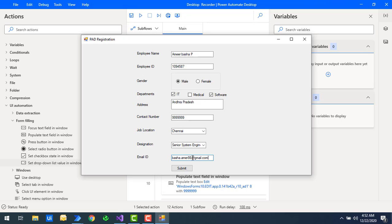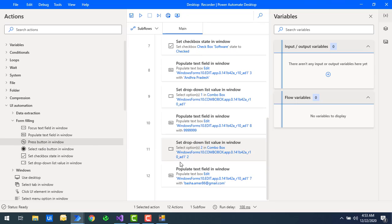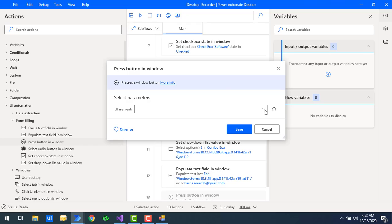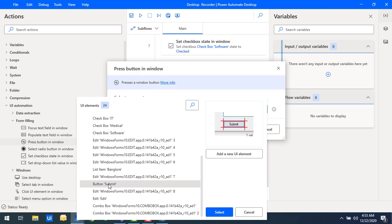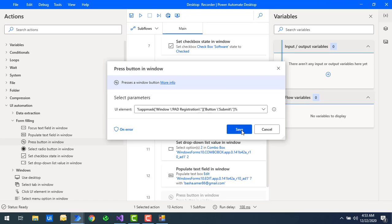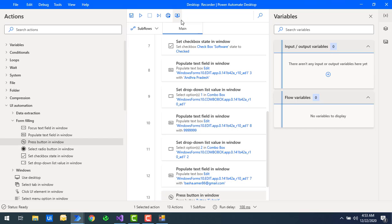Now for the submit button, we will use 'press button in window.' Let me drag and drop this action onto the workspace at the end of the flow. I'm going to select the UI element for the submit button and then save it. Finally, we'll see how the complete flow executes using Power Automate Desktop form filling actions.